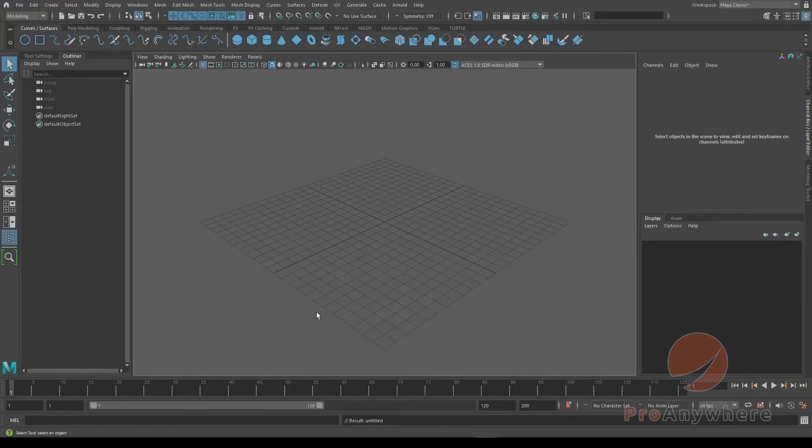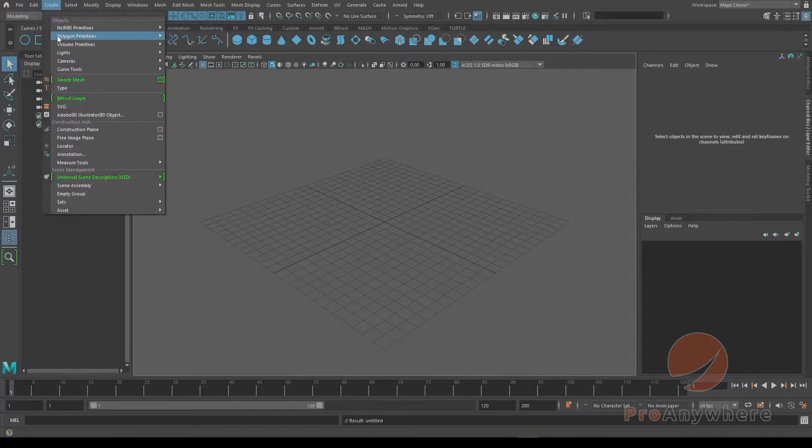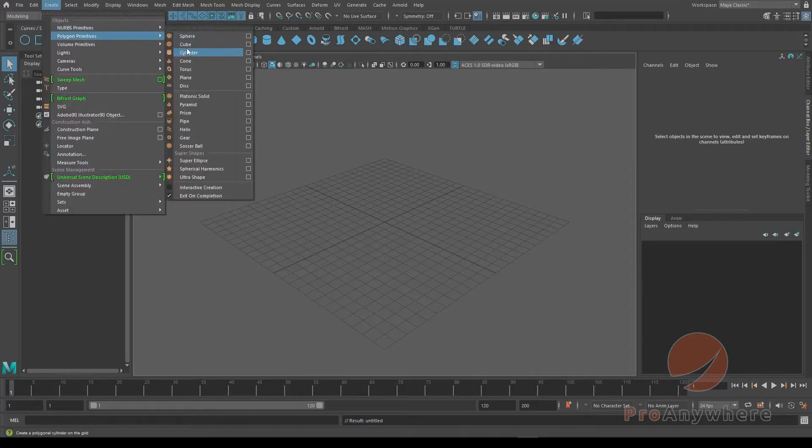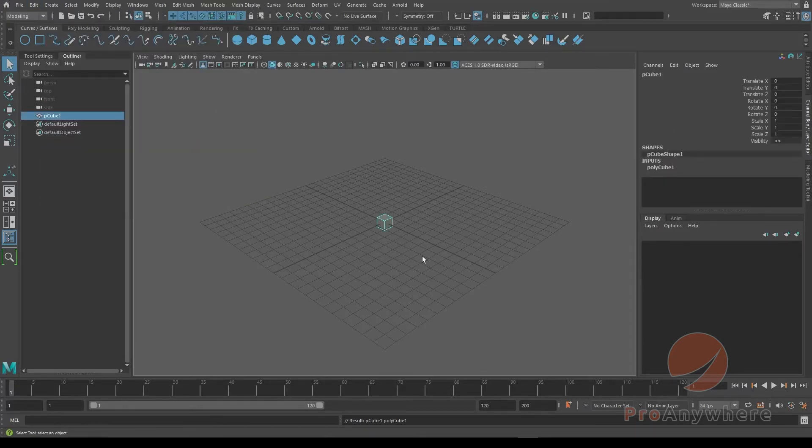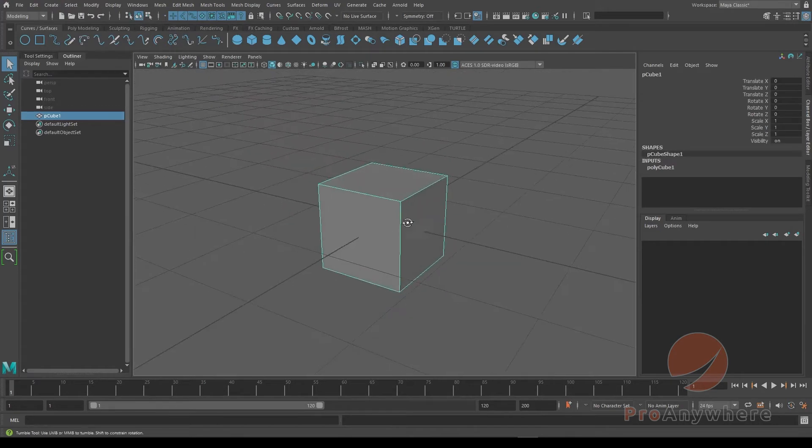How do you change the speed of your channel slider? So let's say we go to create polygon and choose a cube. Press F to frame that.